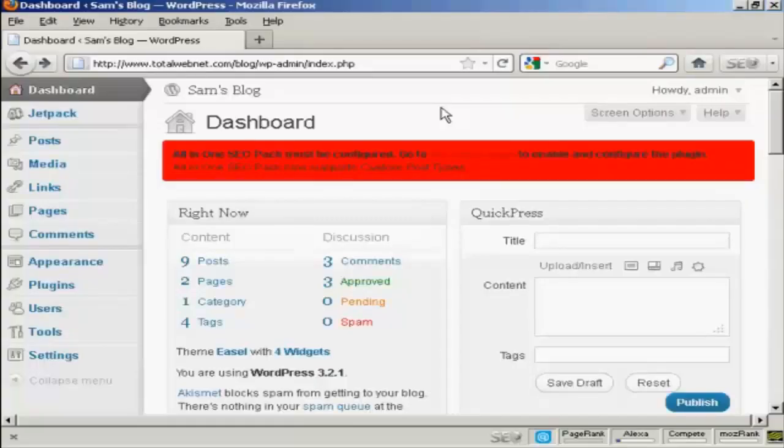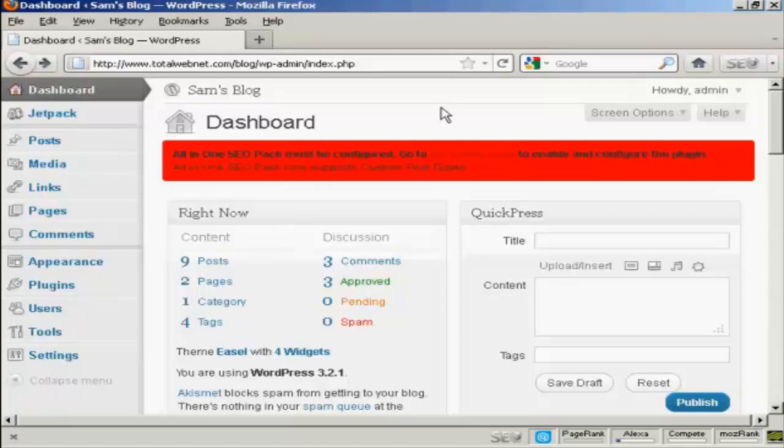In the How to Install a Plugin video, I showed you how to install the All-in-One SEO Pack on your WordPress blog. One thing I didn't cover in that video was how to enable and configure the plugin, because that's quite an involved subject, and I'm going to cover that in this video.